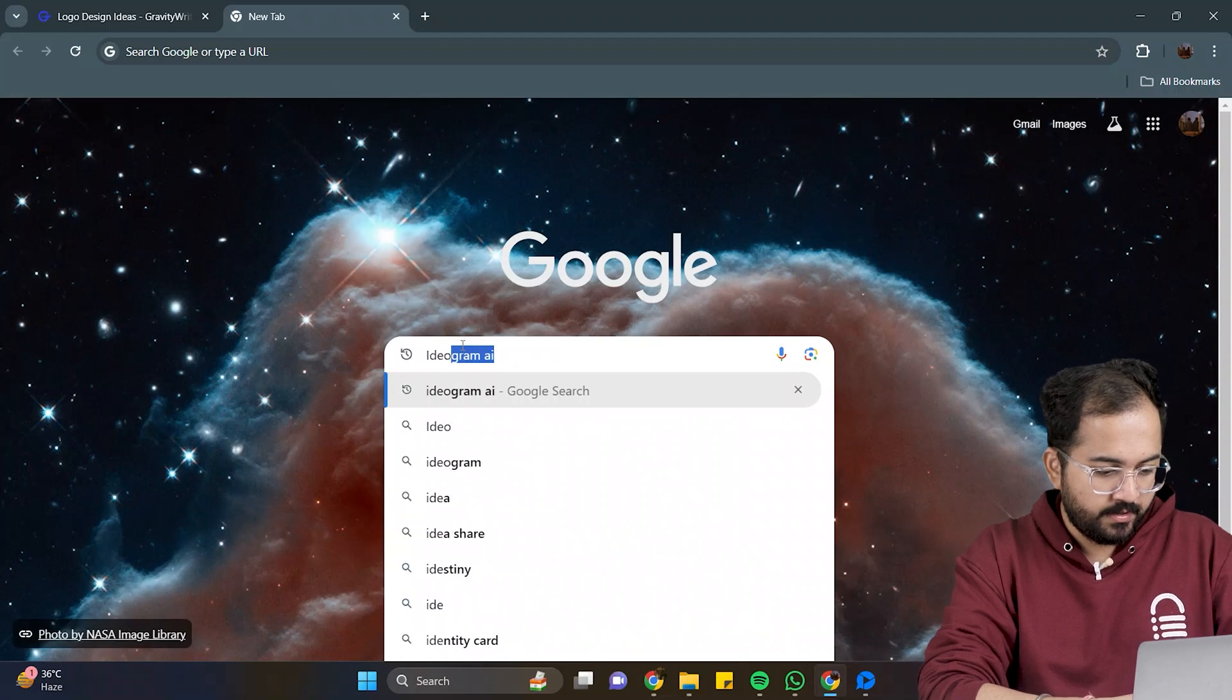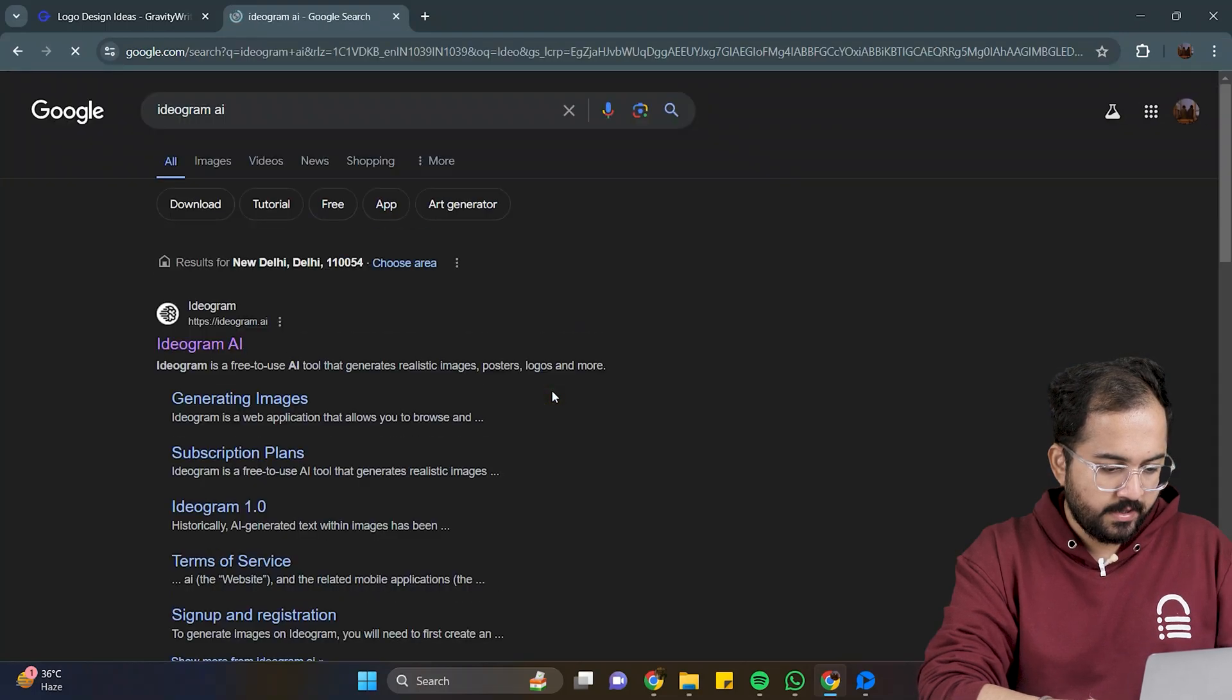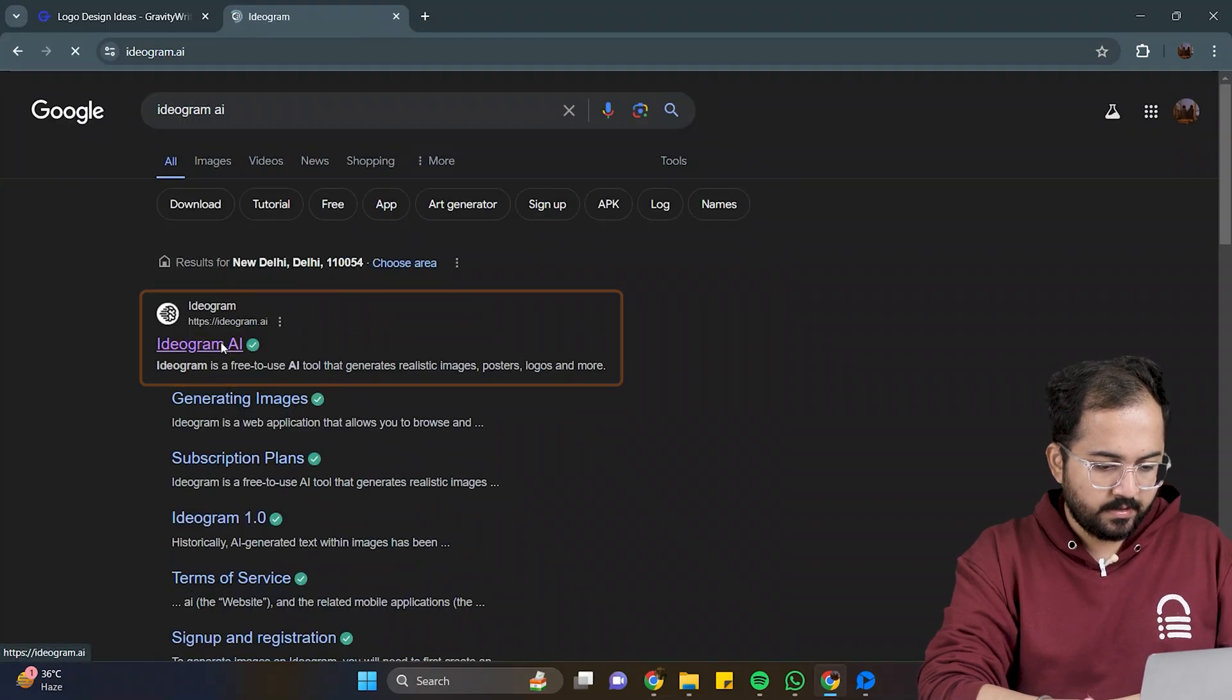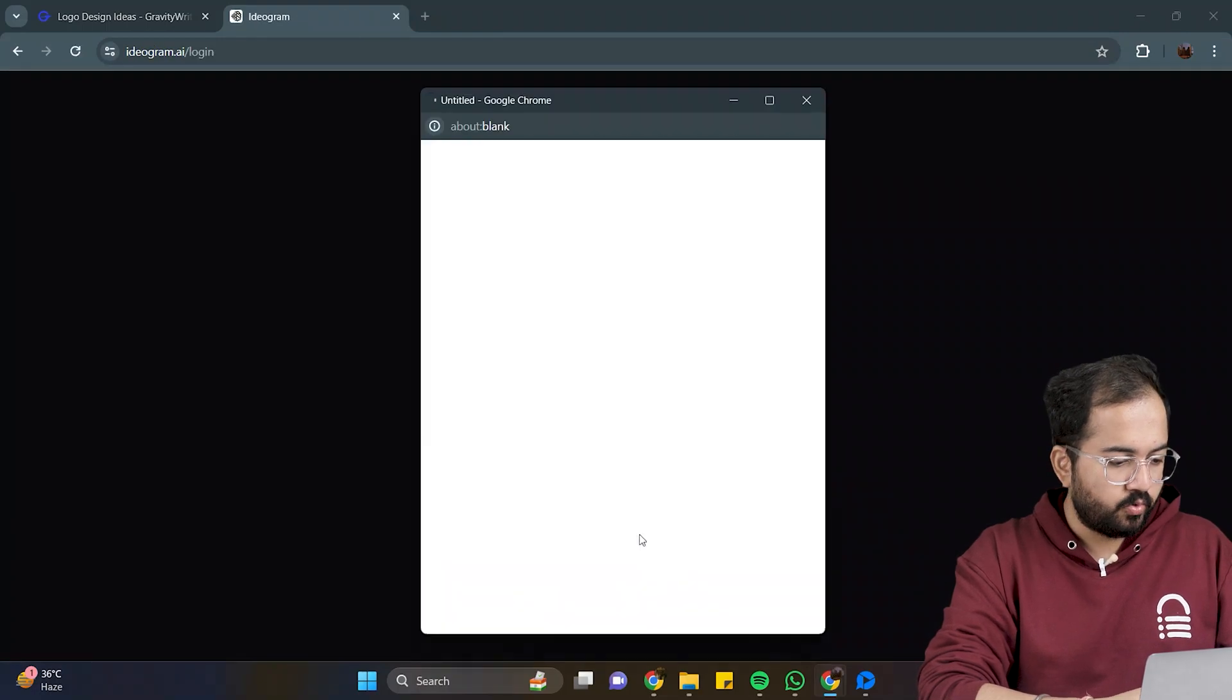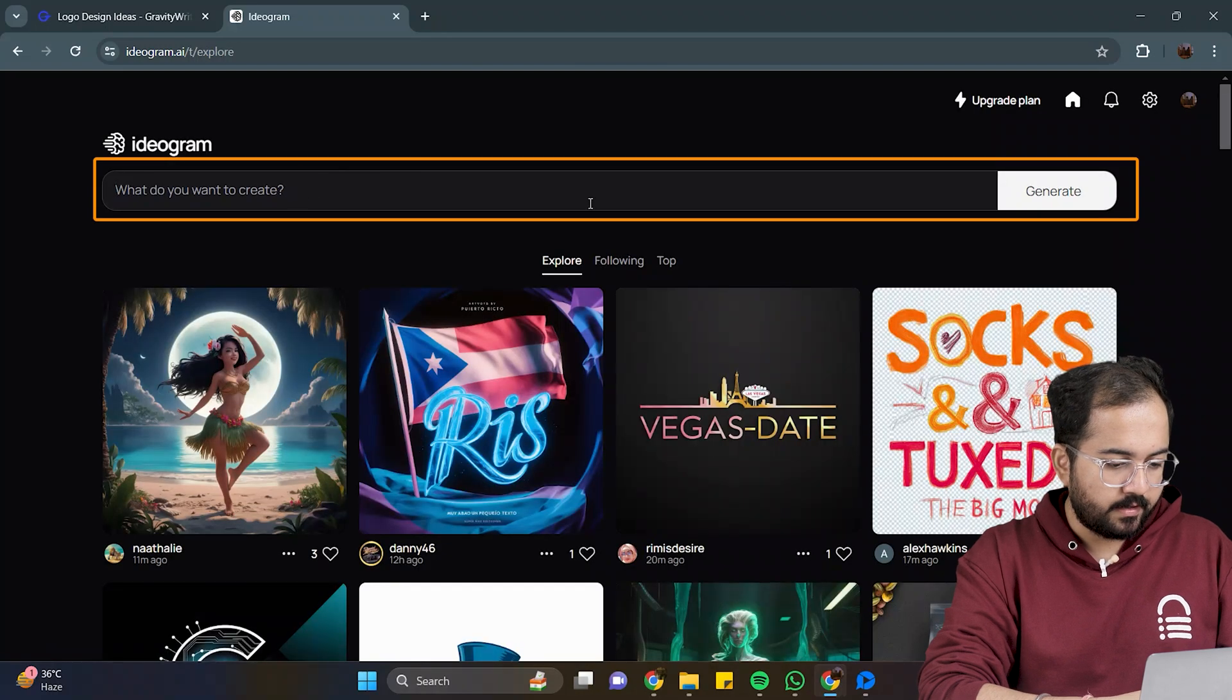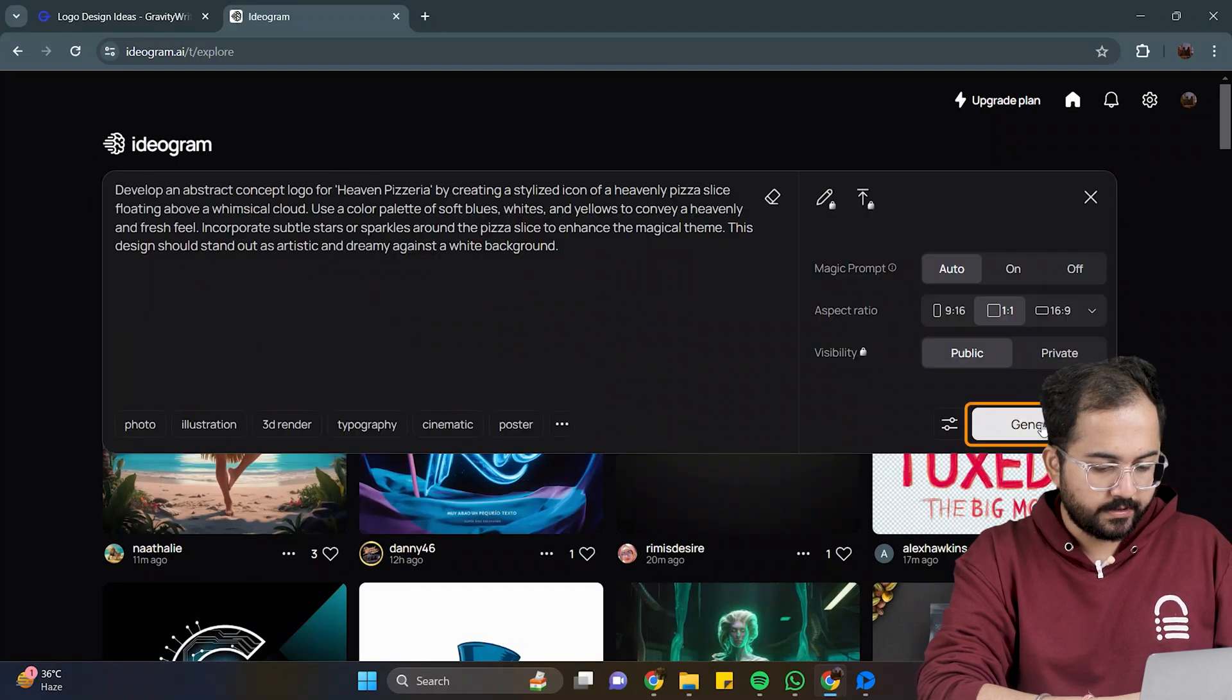Anyways, let's go to Google, search for it, click on this link, and sign up with a Google account. Here, I'll enter the prompt, and click on generate.